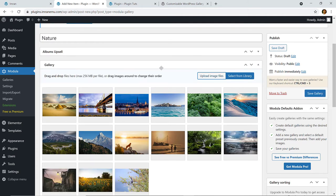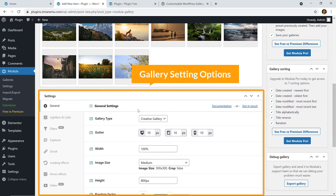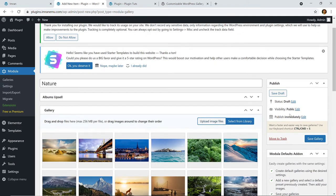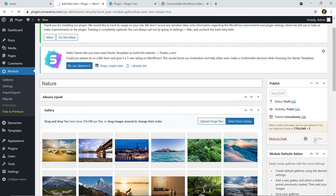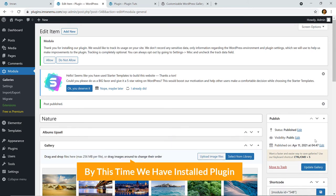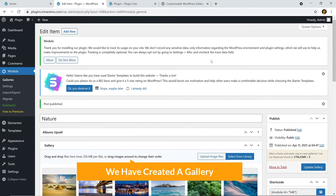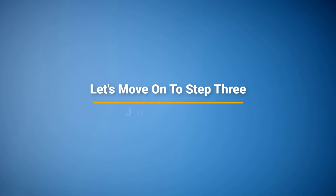I've uploaded some images. Now let's scroll down — here are the respective setting options for these galleries. I'm going to click over here to save this gallery. Our second step is done — by this time we have installed the plugin and created a gallery, so let's move on to step three: displaying this gallery.